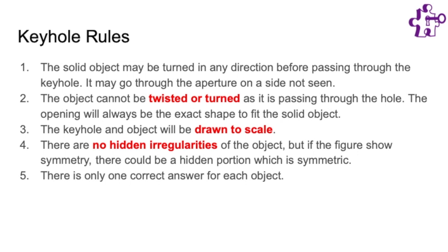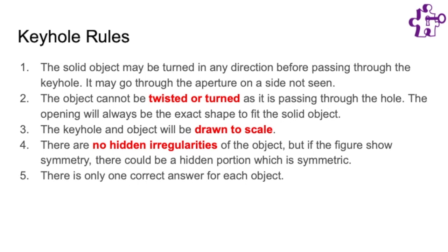But as said in rule number two, the object cannot be twisted or turned as it is going through the hole. It must pass through completely straight. The opening will always be the exact shape of the object. Also as said in rule number three, the keyhole and the object are drawn to scale so they must be the same size. So there could be a keyhole that has the right shape but is too small or too large and therefore would not be the correct keyhole.